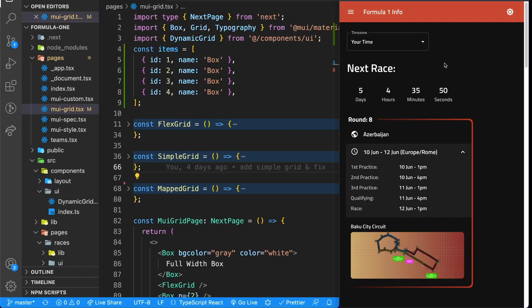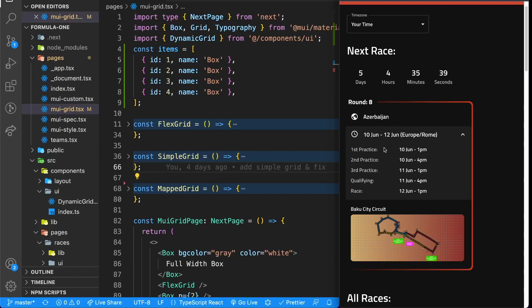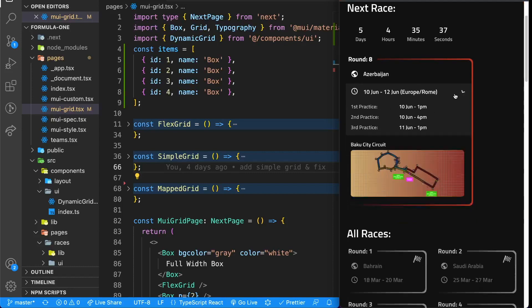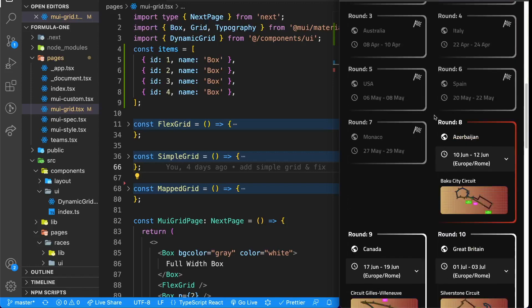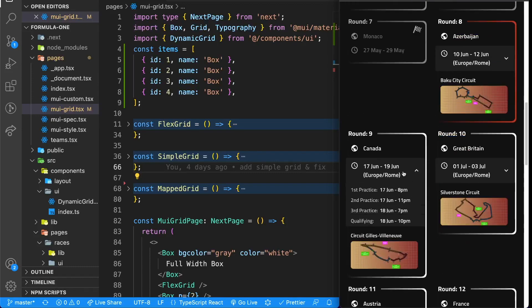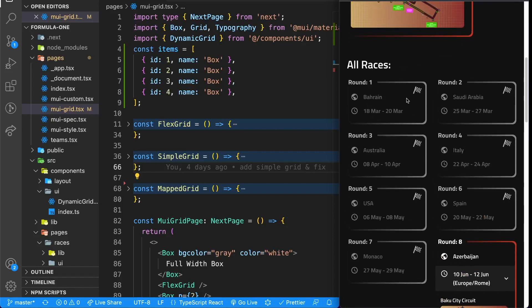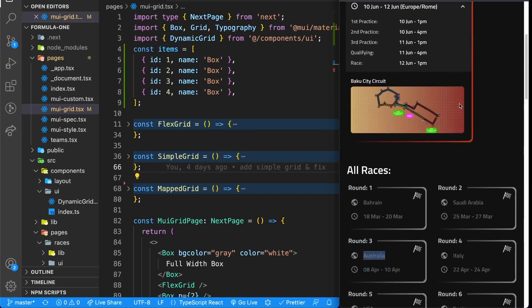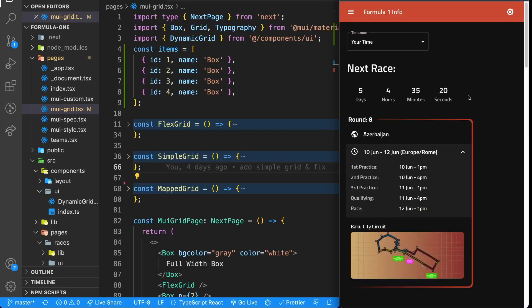Before we start, I just want to quickly show you the application. We can see the Formula 1 app here. On the side we have a countdown to the next race, here we have the actual next race displayed with all of the times, we even have an accordion here, and down here is a listing of all the upcoming races and the previous races. We can see we have different elements here like typography, grid, and icons.